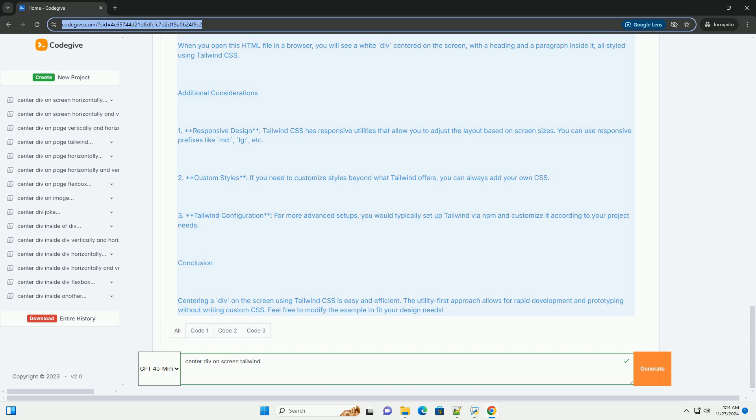Conclusion: Centering a DIV on the screen using Tailwind CSS is easy and efficient. The utility-first approach allows for rapid development and prototyping without writing custom CSS. Feel free to modify the example to fit your design needs.